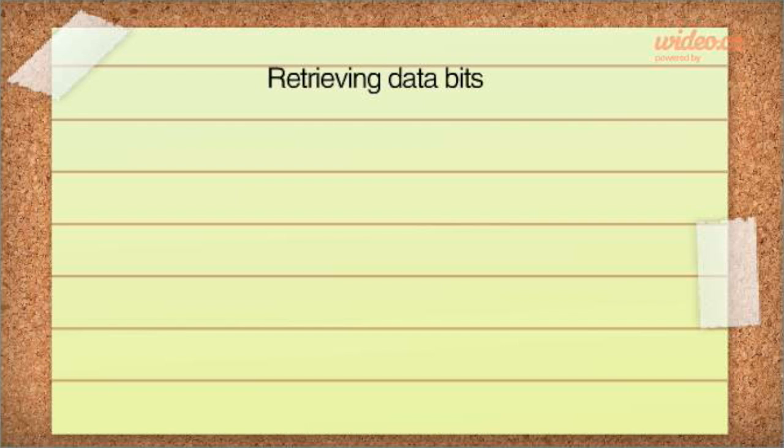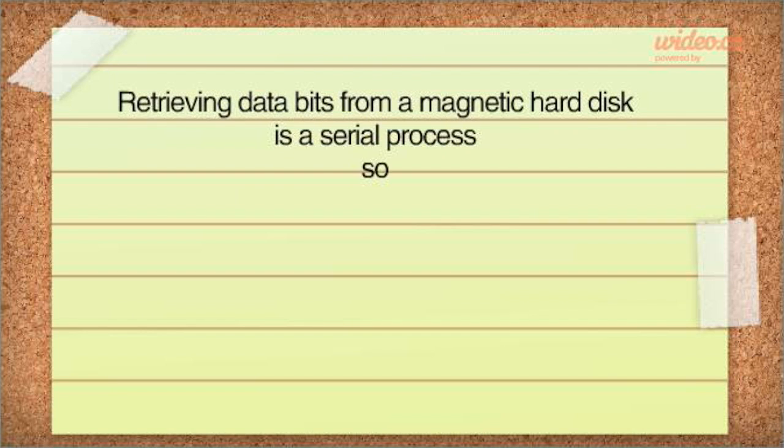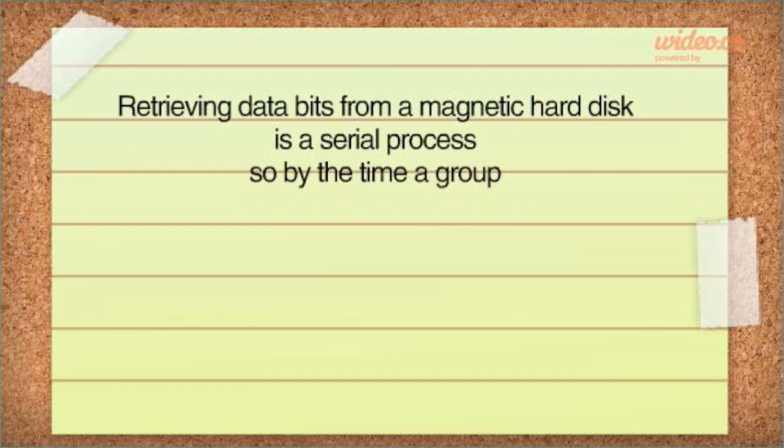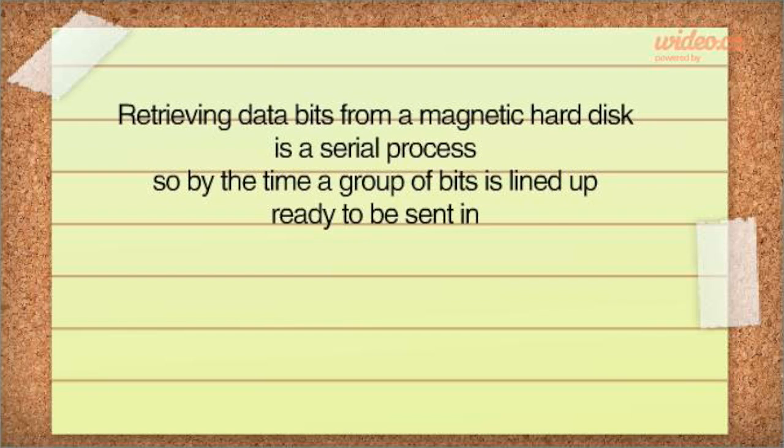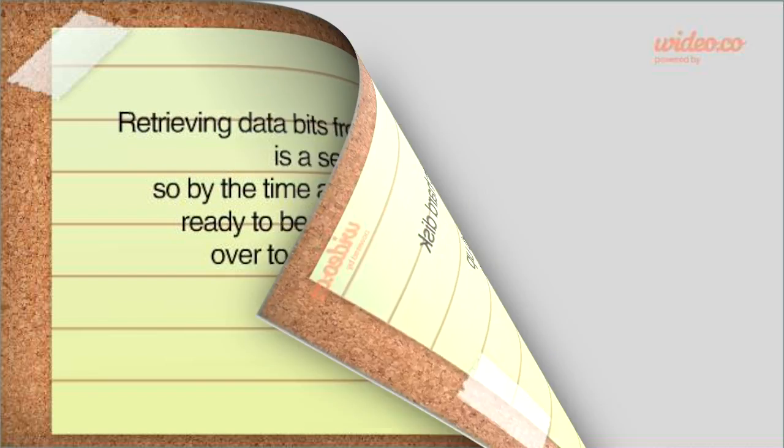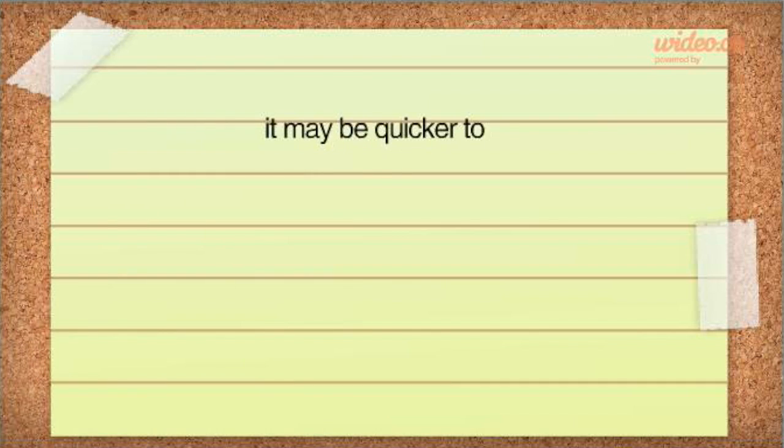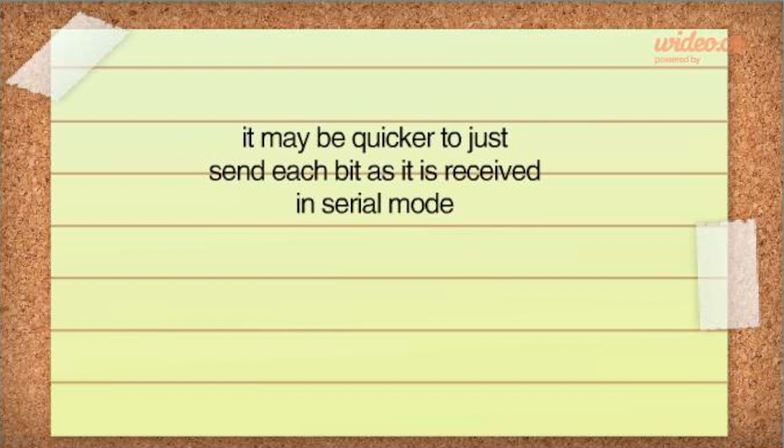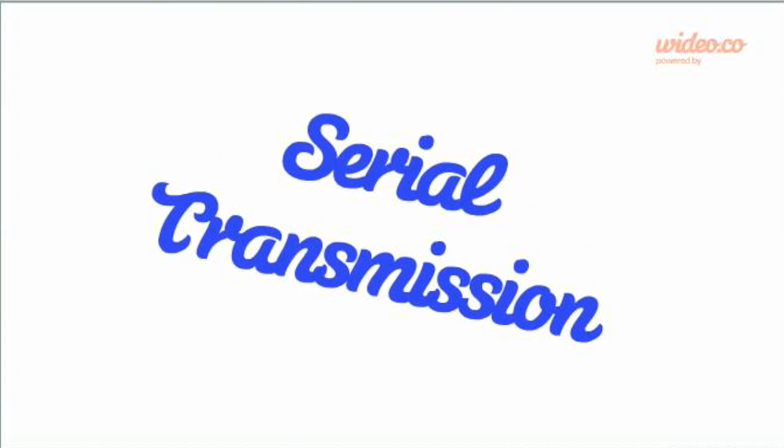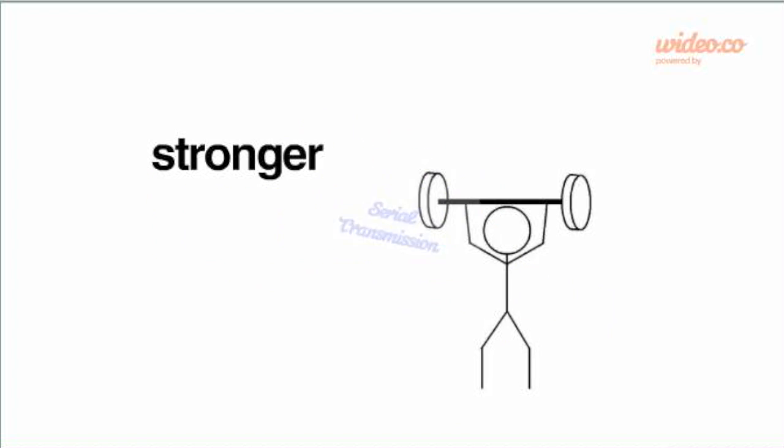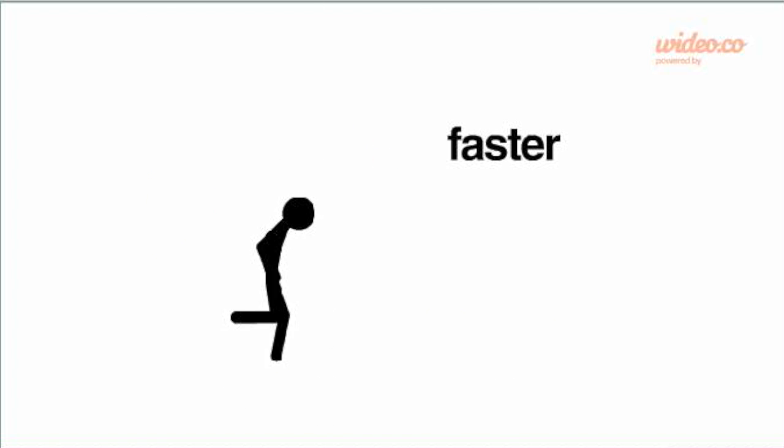Retrieving data bits from a magnetic hard disk is a serial process, so by the time a group of bits is lined up ready to be sent in parallel mode over the multi-lane channel to RAM, it might be quicker just to send each bit as it is received in serial mode. This is because parallel transmission is more prone to corruption, so serial transmission becomes stronger and faster.